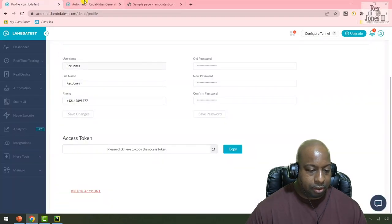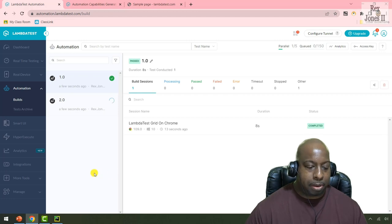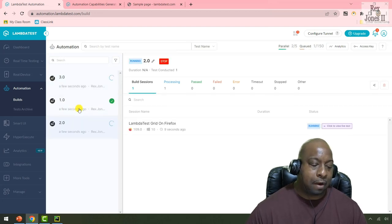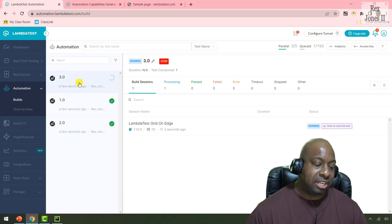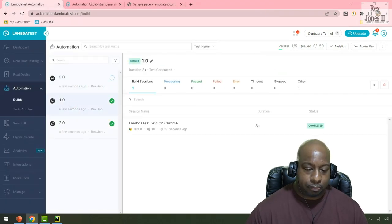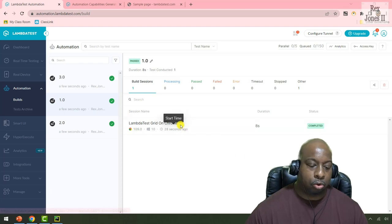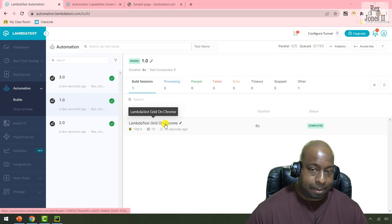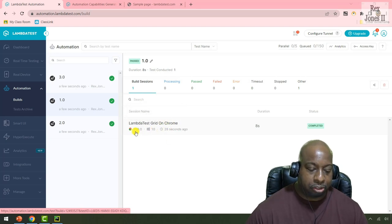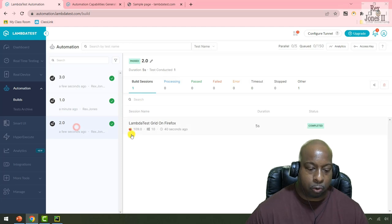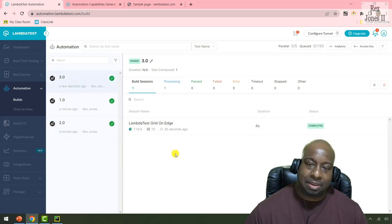In Automation Build, we see build 1.0 — that's the Chrome execution — build 2.0 which is Firefox, followed by build 3.0 which is Edge. For Chrome, we see test results and on this part we see the name 'LambdaTest grid on Chrome' — that was the name we set. We see platform Windows 10 and version 109.0. For Firefox 2.0, we see the name, platform, and the browser version. Also on Edge, we see 'LambdaTest grid on Edge.'